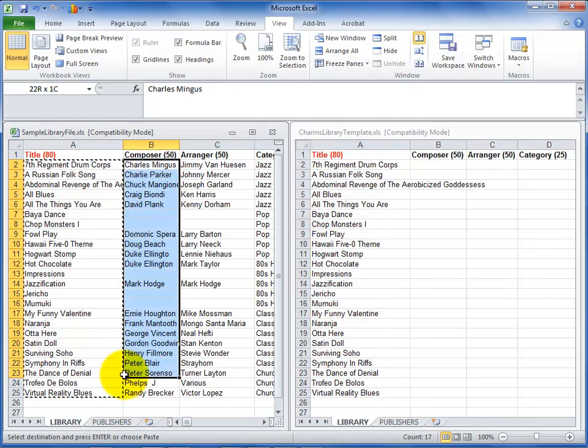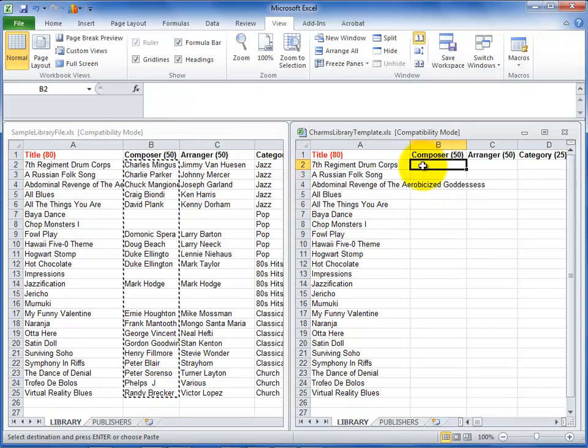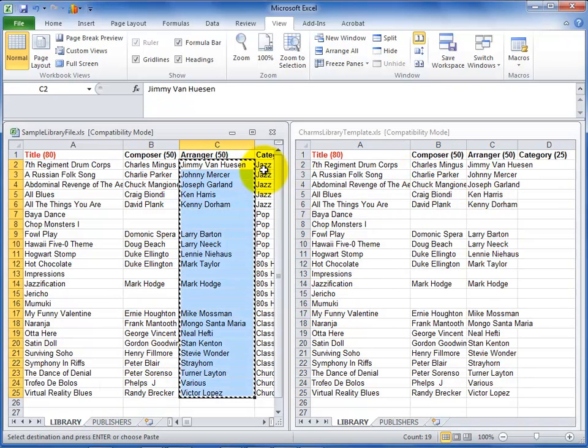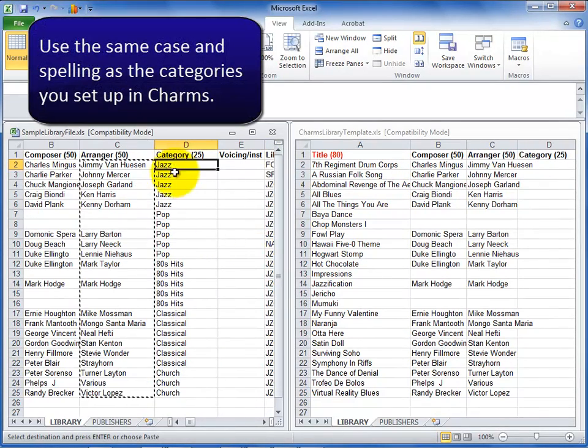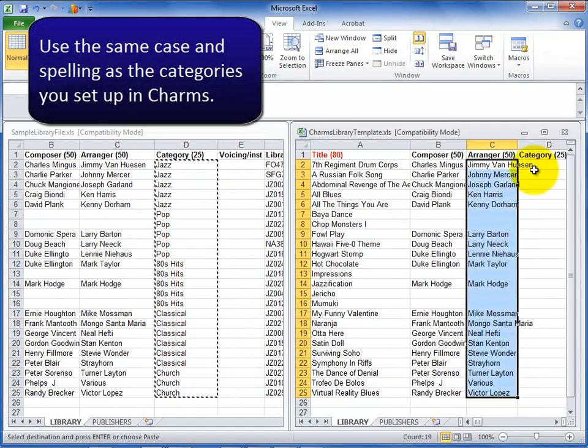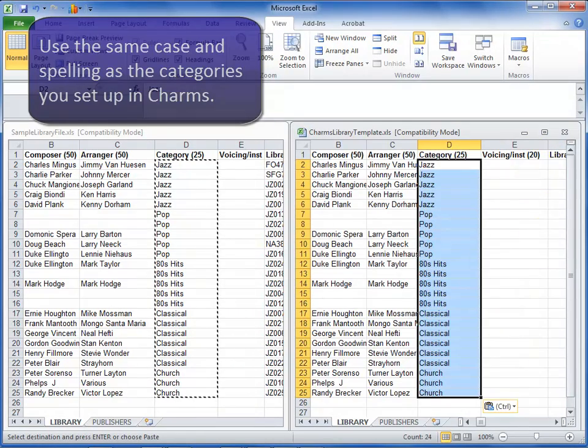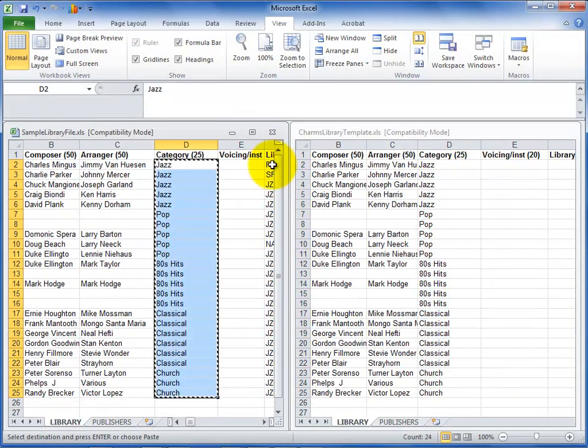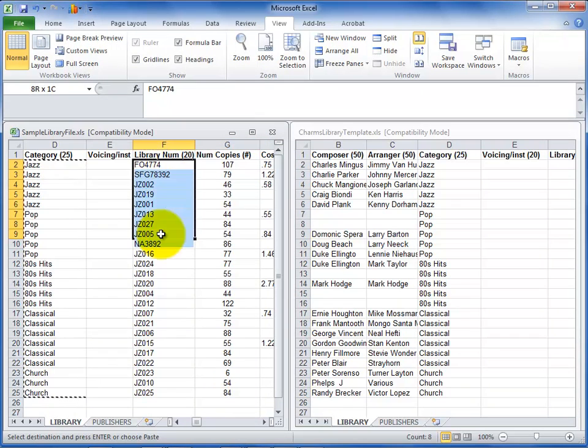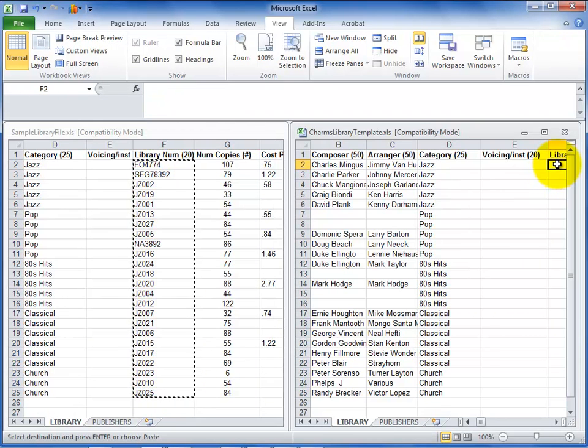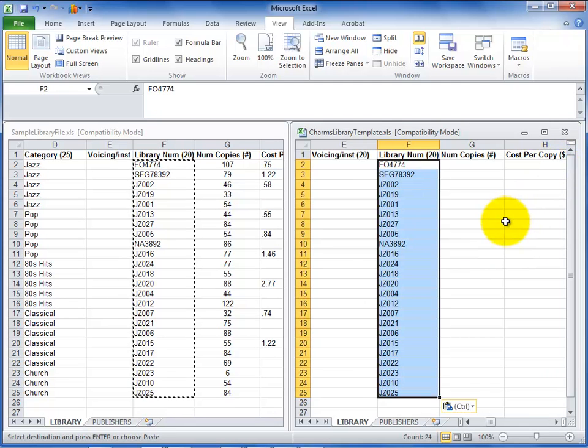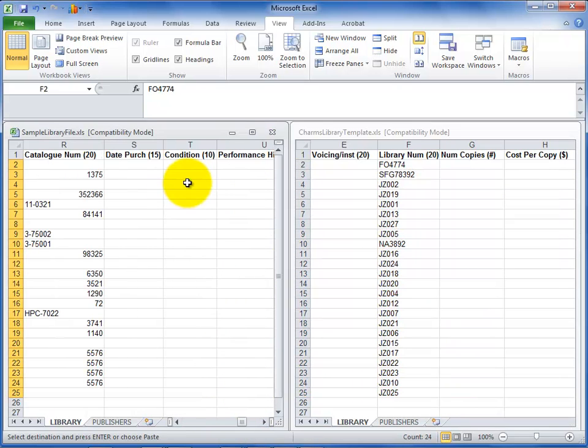If you're including any of the optional information areas, make sure it's in the requested format so that there are no errors with the import. The category or voicing instrumentation should use the same spelling and case as you set up in CHARMS. For the library number, you can use any numbering system you wish, but we recommend that you use leading zeros to keep the same number of characters for all items. This is to assist with report sorting, otherwise your list may not be sorted like you want.